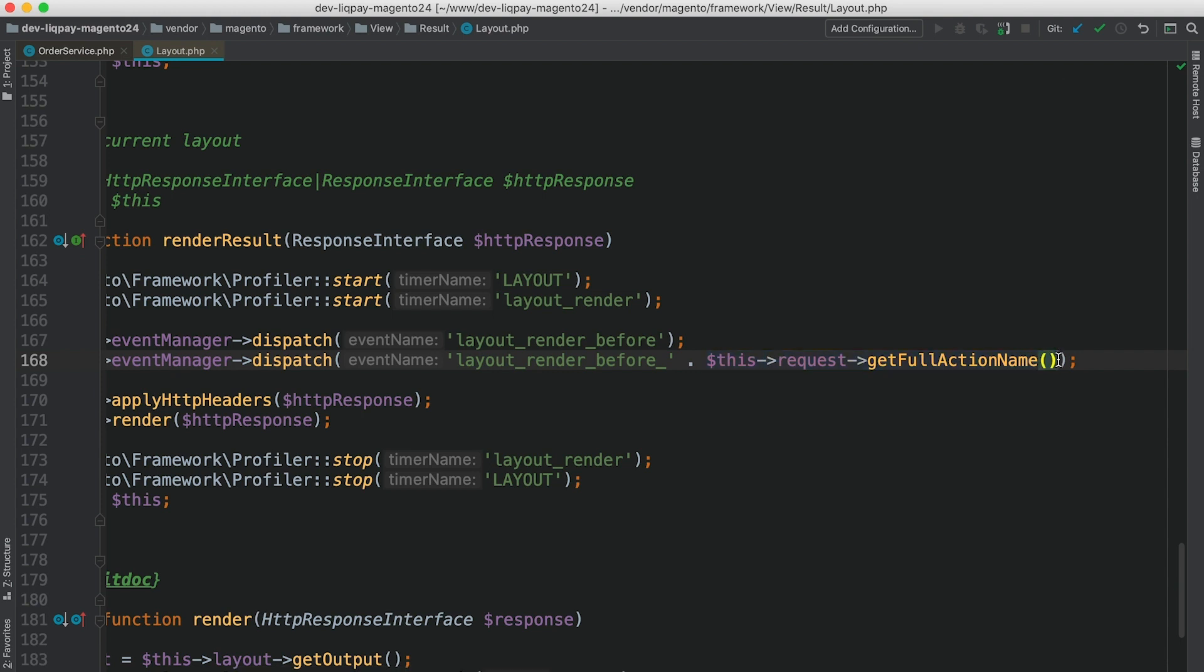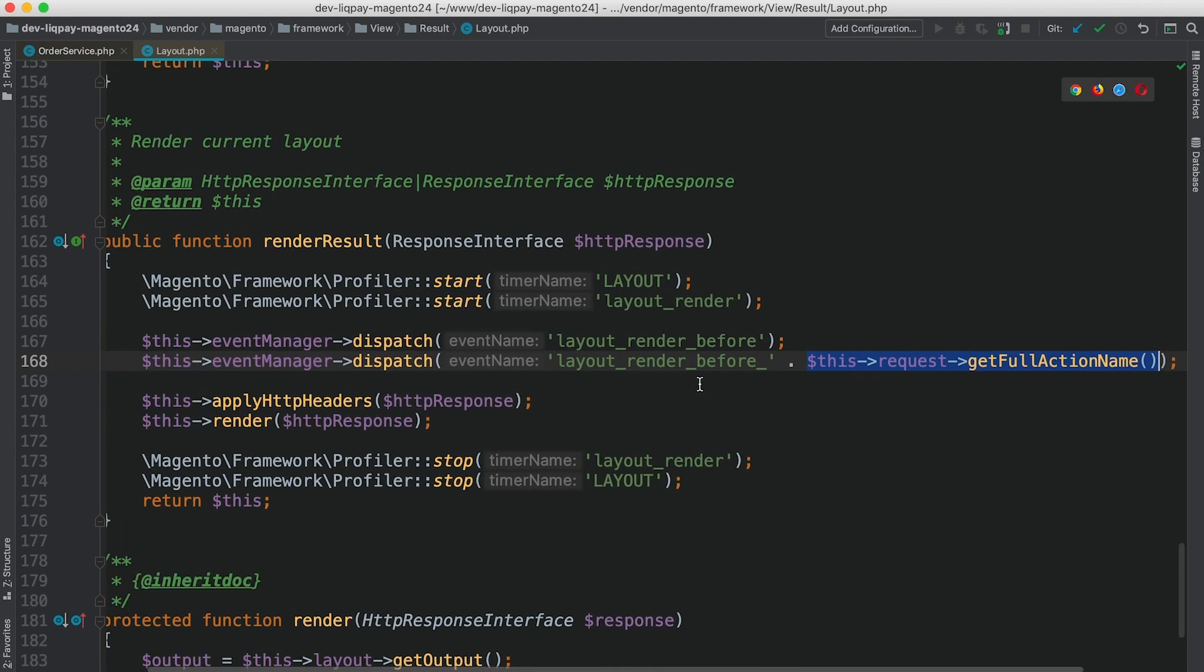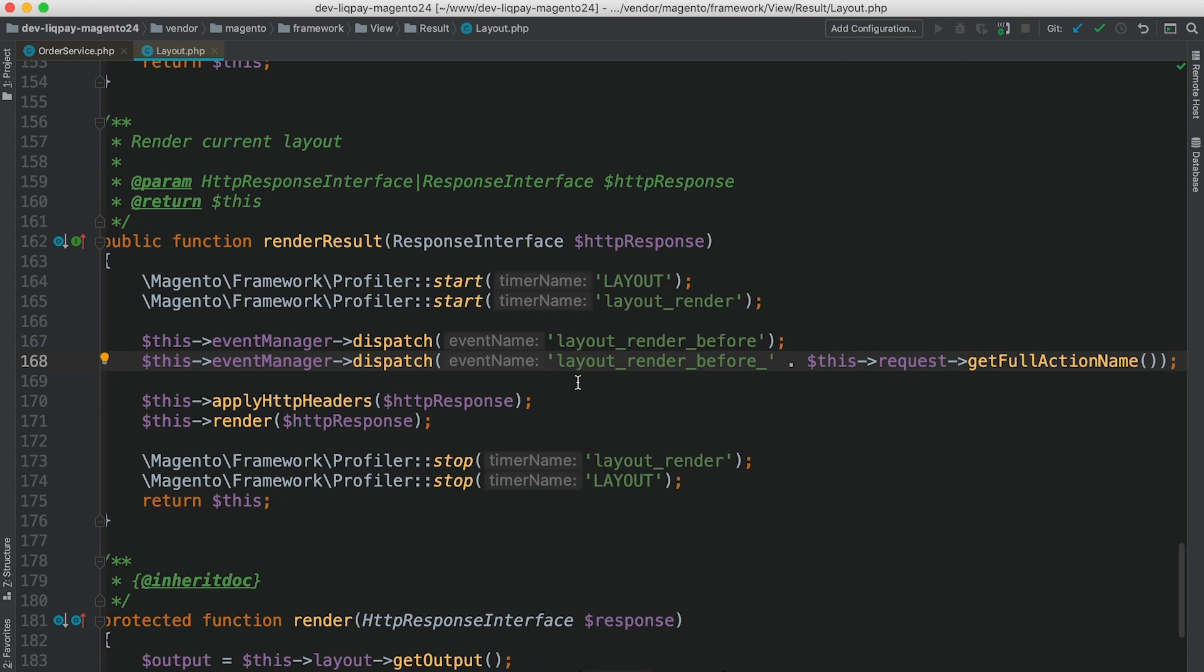As we know, a full action name is basically a controller name that is used depending on what action is currently dispatched by the front controller. And in this way, we can have multiple different dynamic event names that can be dispatched, and we can attach observers for an individual class or event.